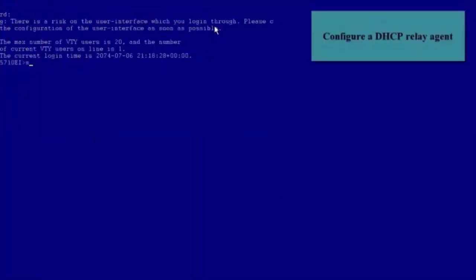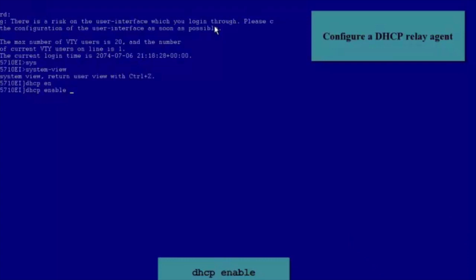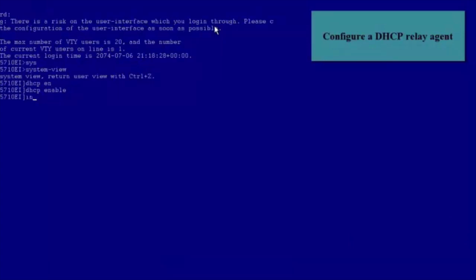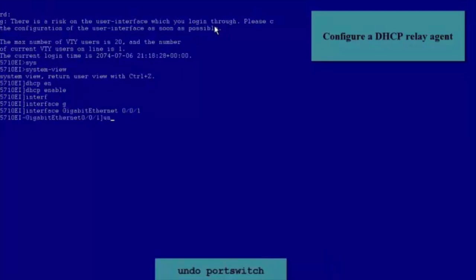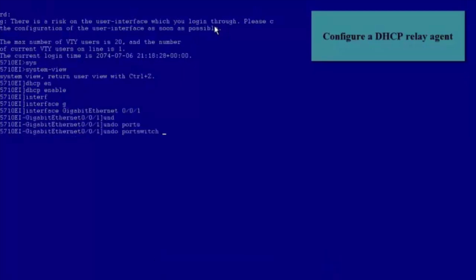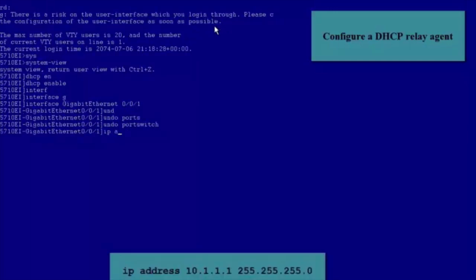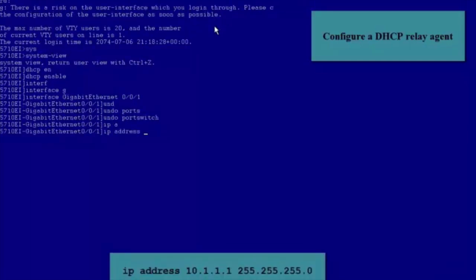Finally, let's see how to configure a DHCP Relay Agent. Enter the System View and run the DHCP Enable command to enable DHCP. Enter the view of GE0/0/1 and run the Undo Port Switch command to switch the interface from Layer 2 mode to Layer 3 mode.